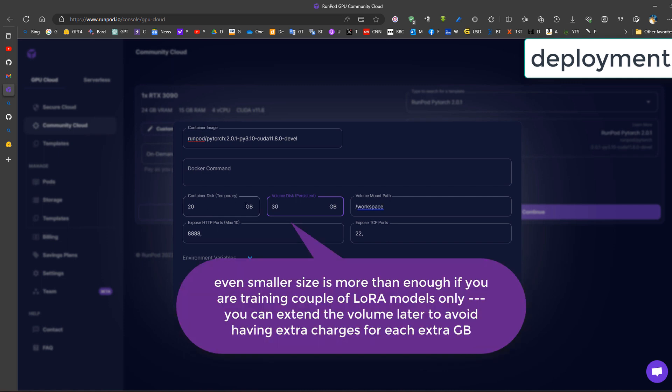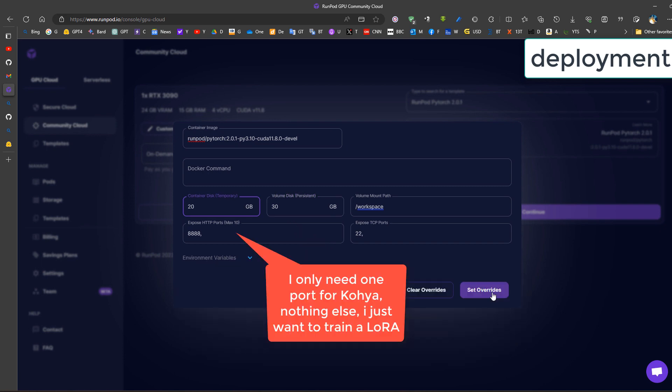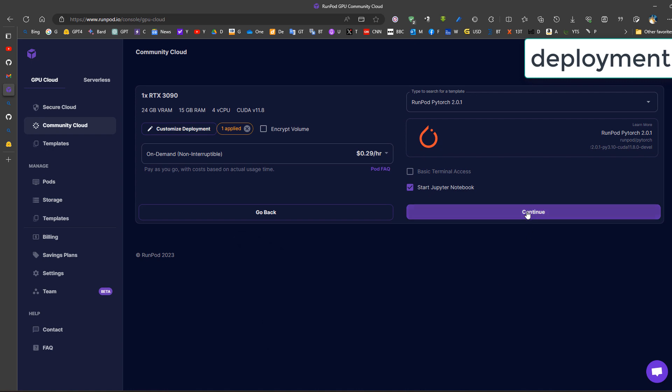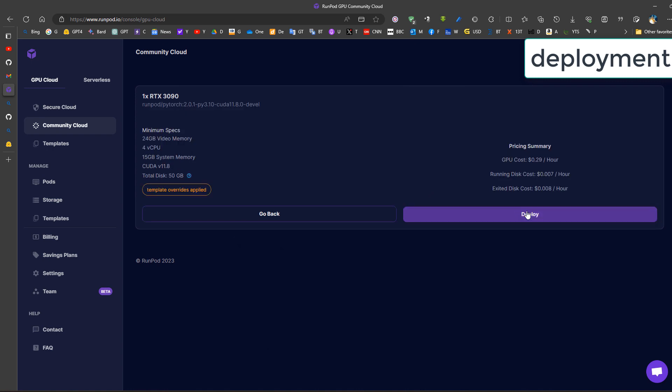I don't need that too much space. Okay, Pytorch, that looks good. Set overwrite, then we continue.